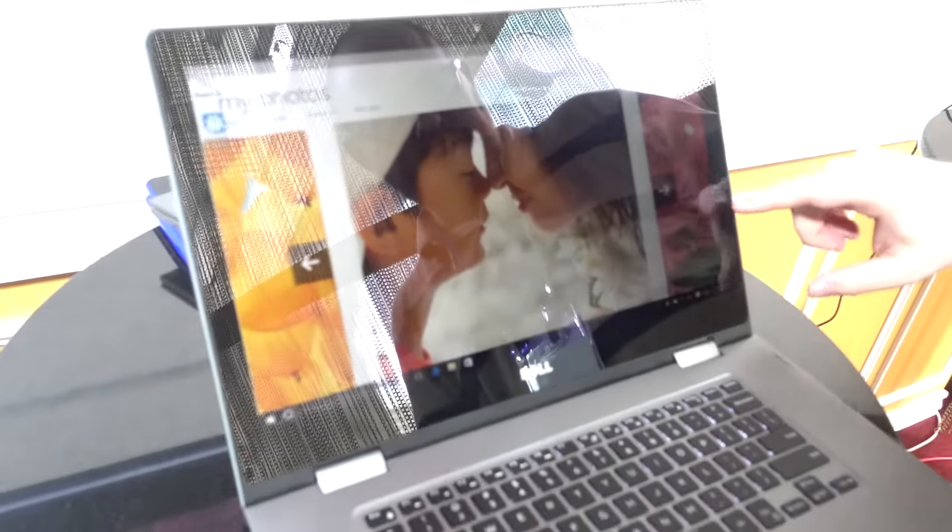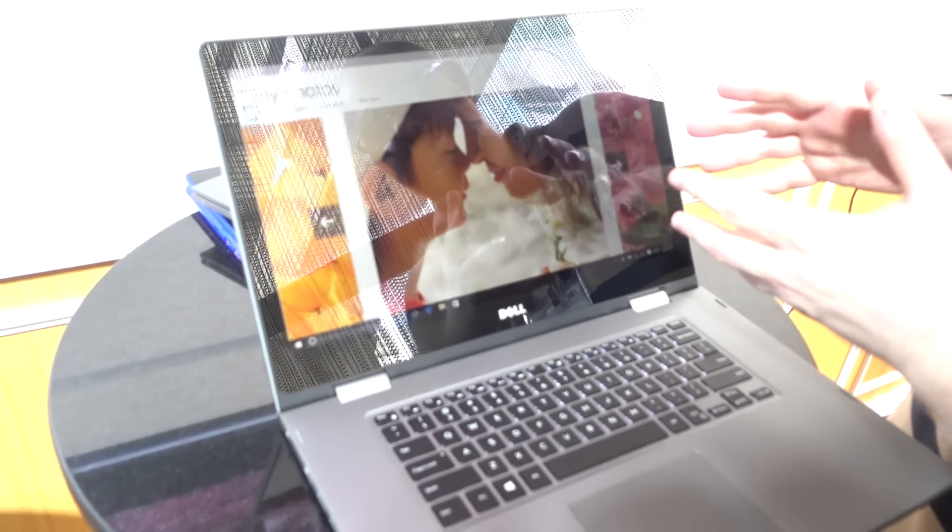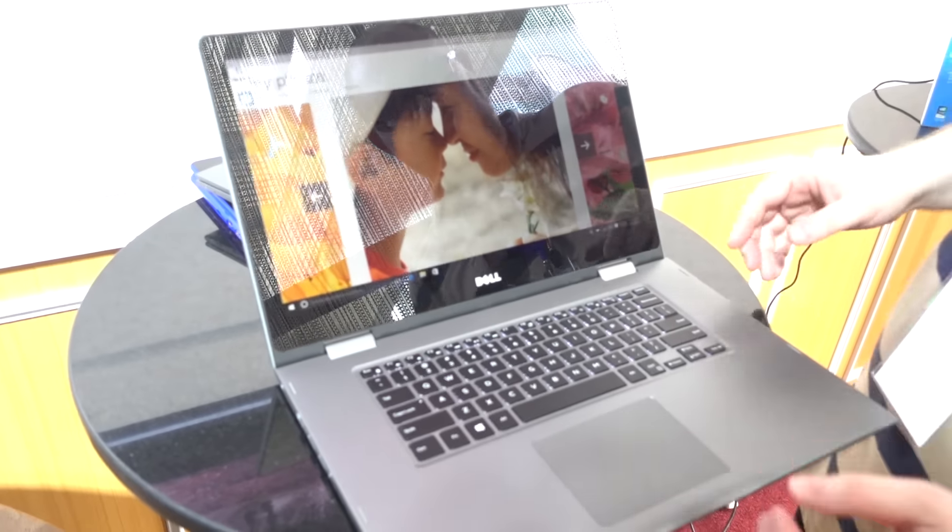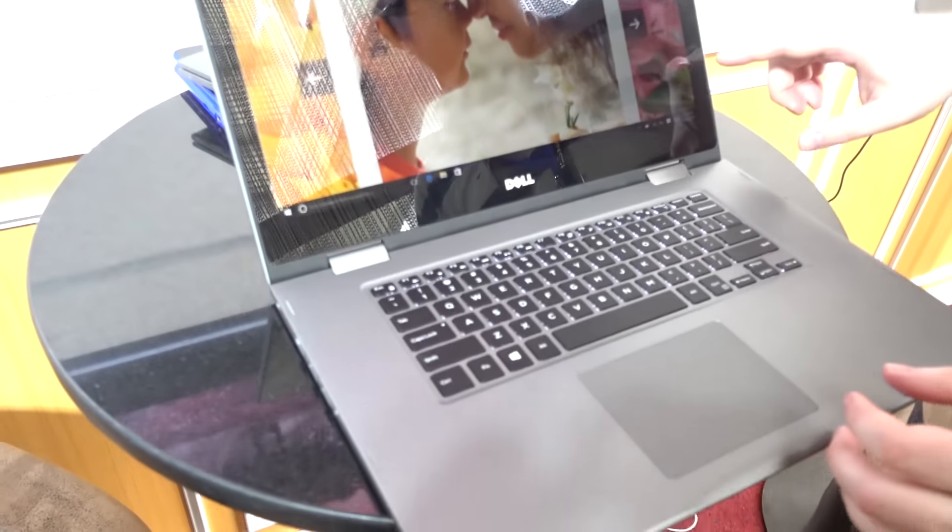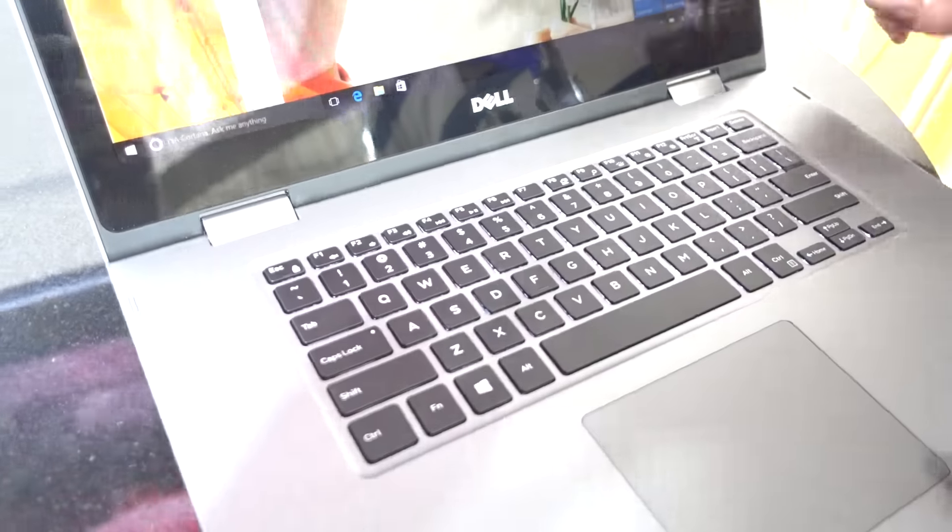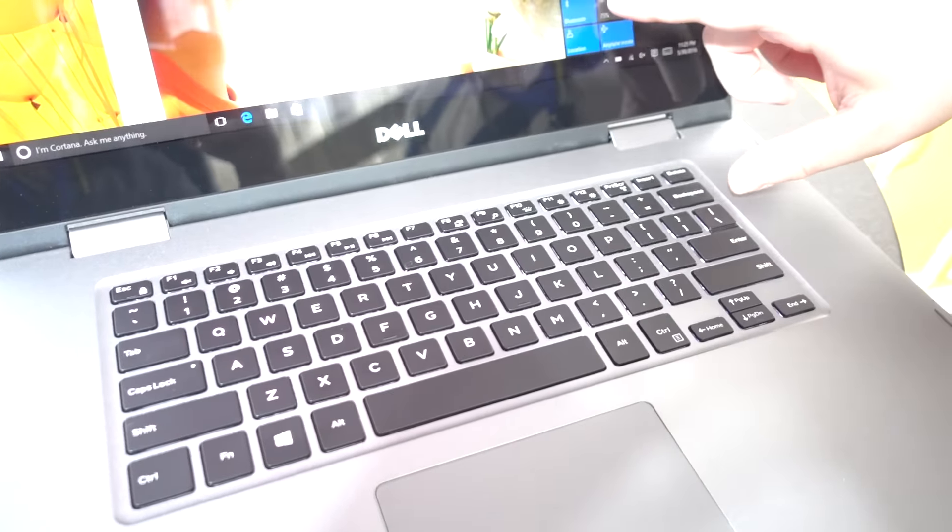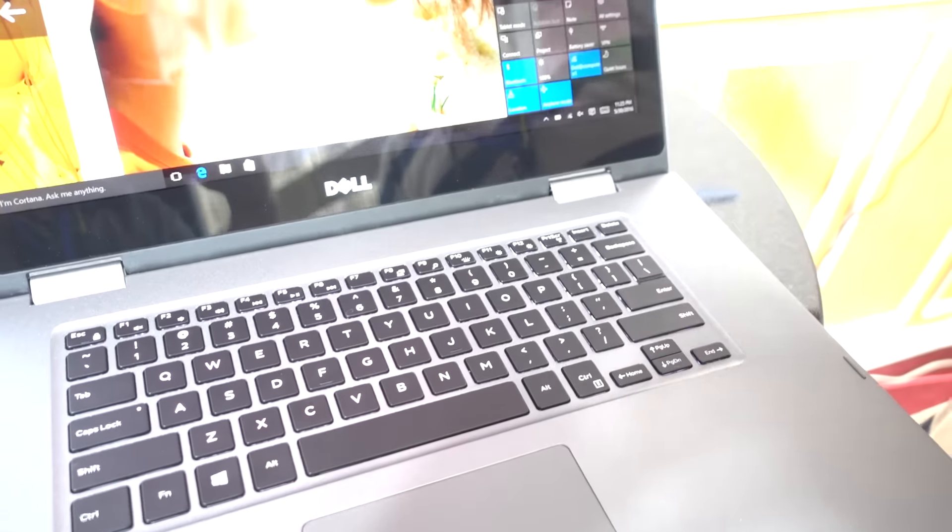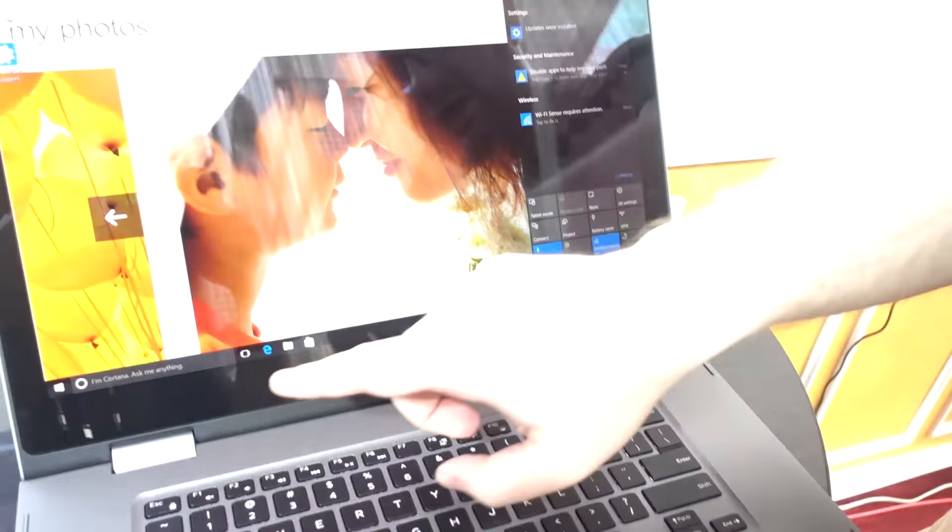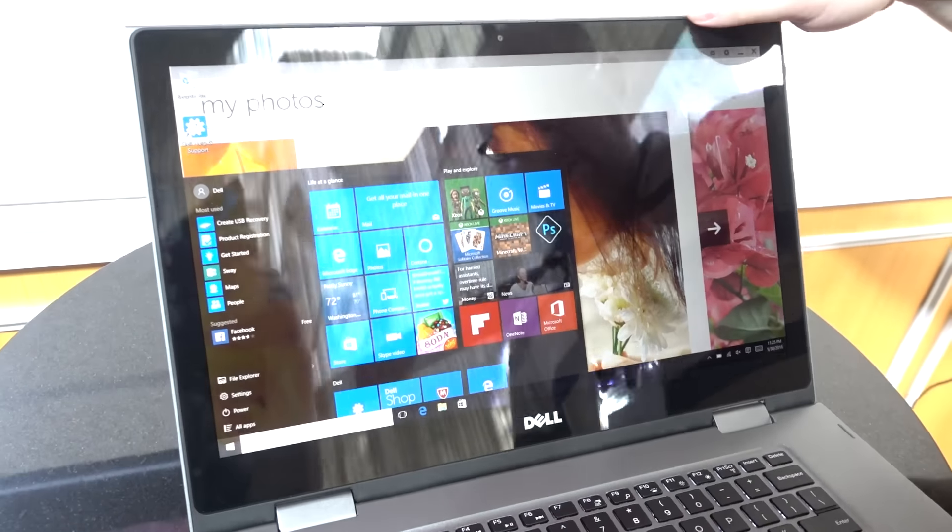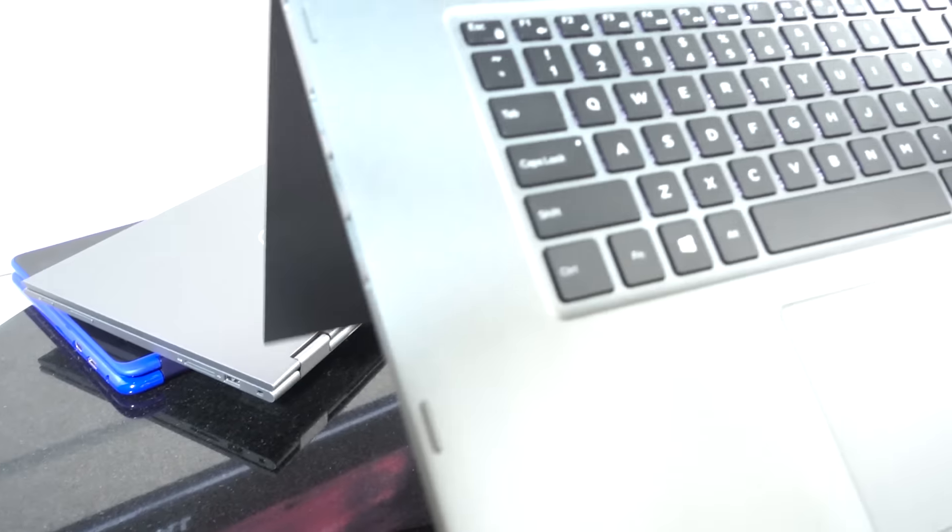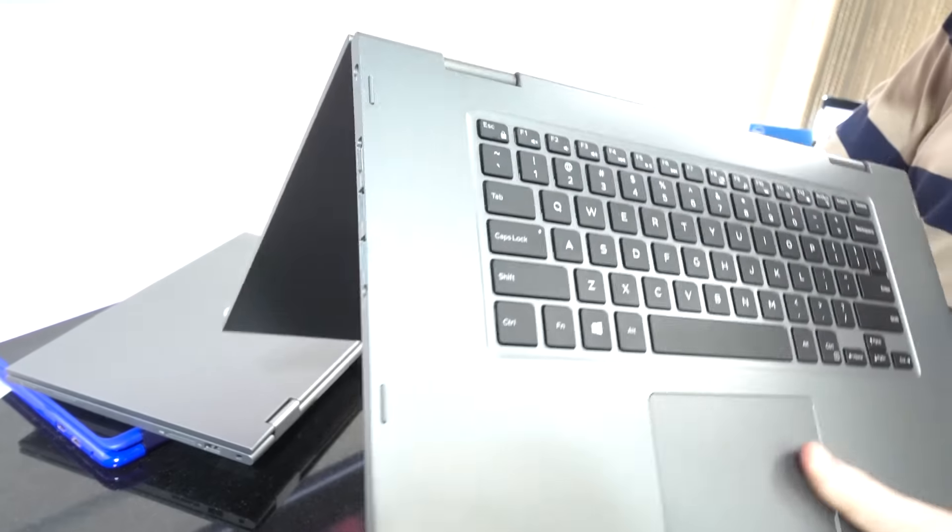Dell hasn't told us exactly what the color gamut on these is, but the colors look really good. And they've said that the colors have actually been really fine-tuned here. Let's turn out the brightness a little so it looks a little bit nicer. As you can see, still quite light enough.